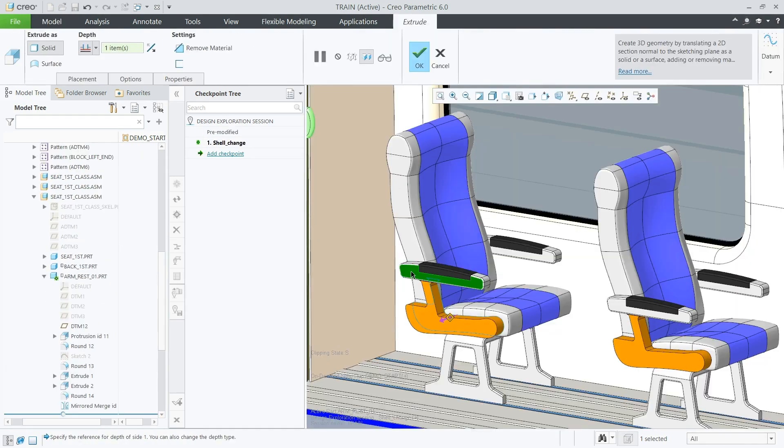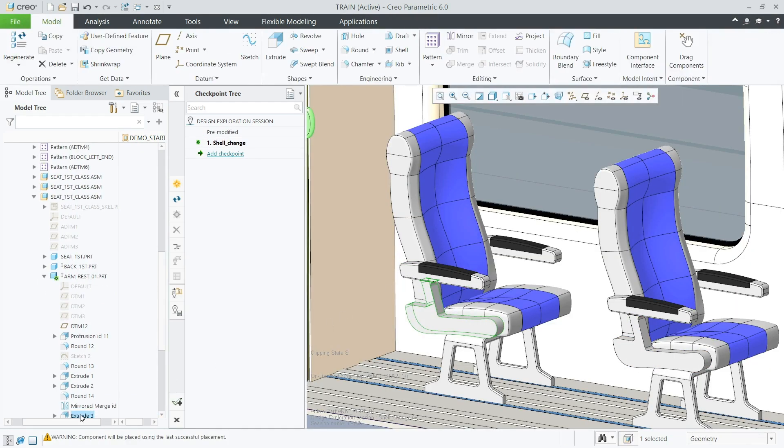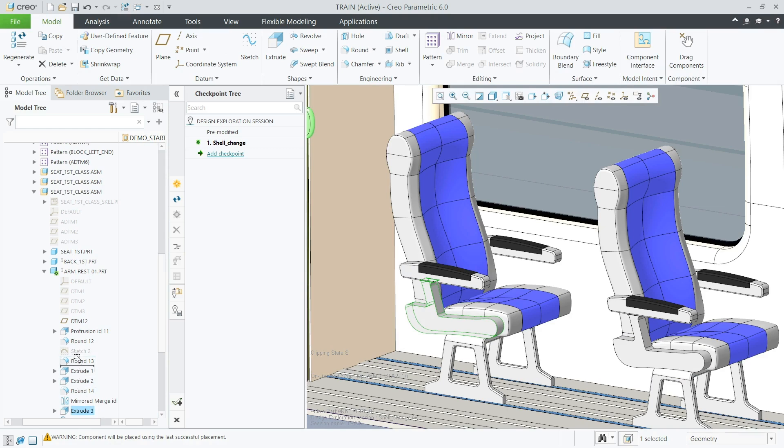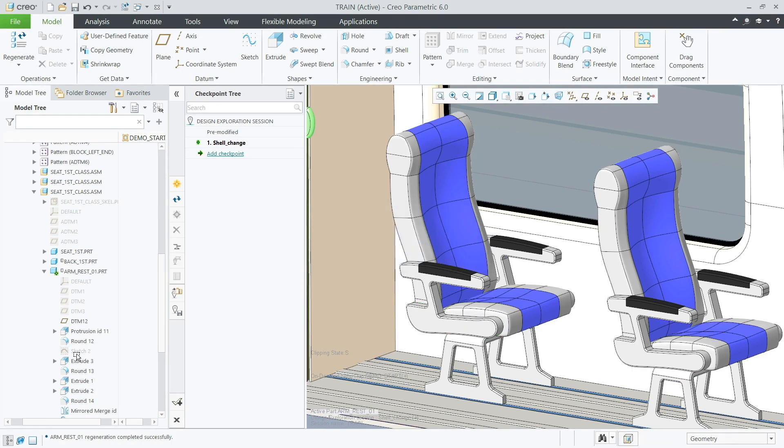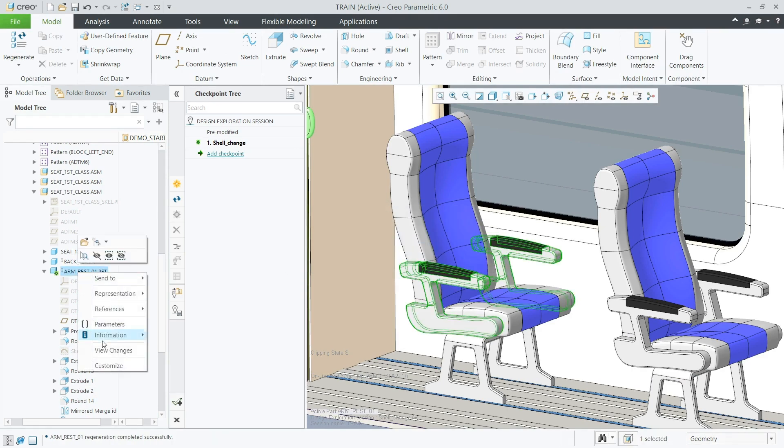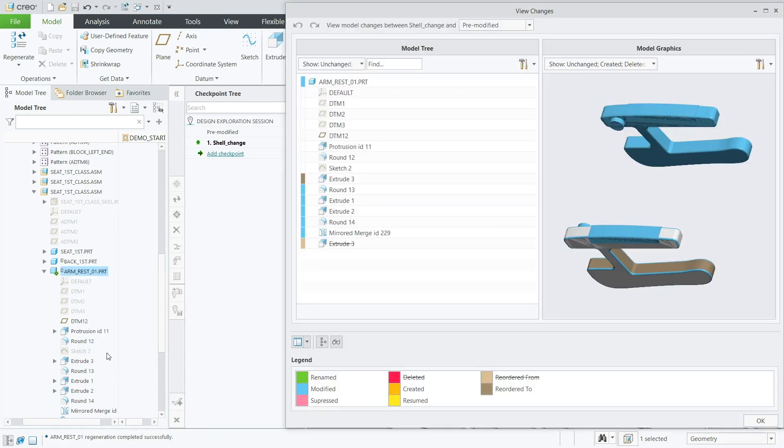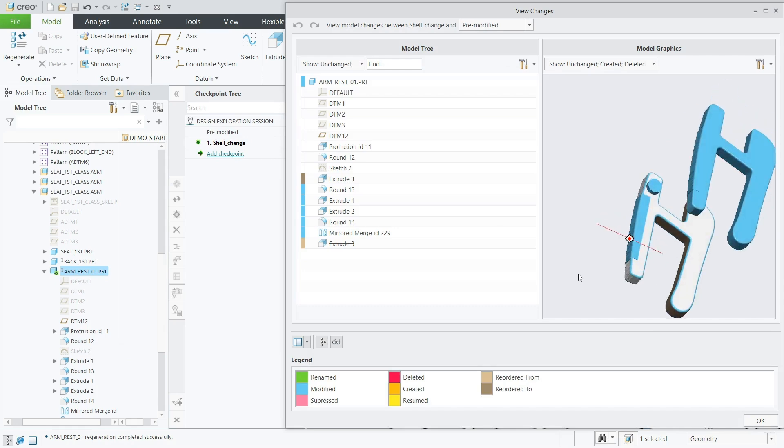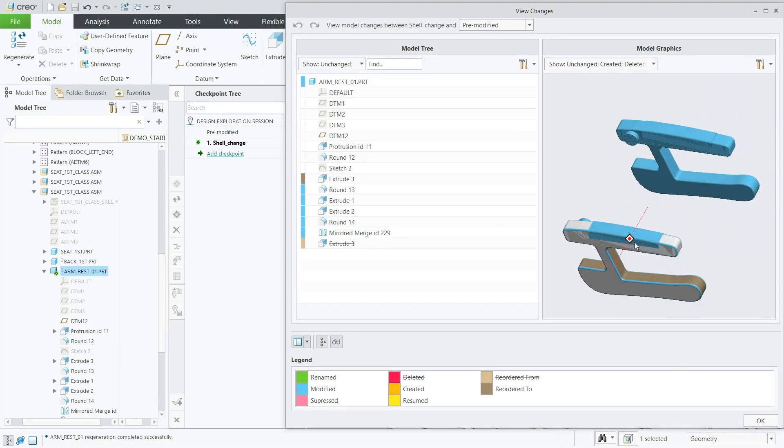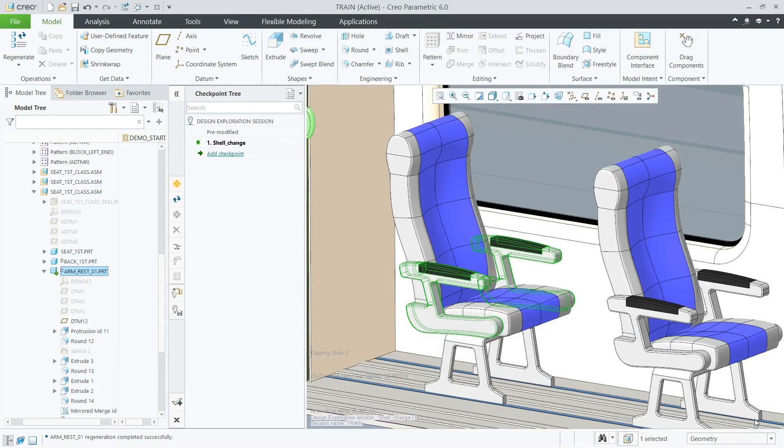This problem can now be easily resolved using standard tools available in Creo, such as measuring. And since this work has been done in parallel, the designer only needs to make a small change to the height of the seat to finalize their design.